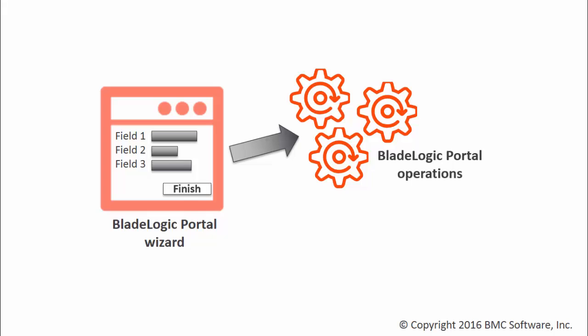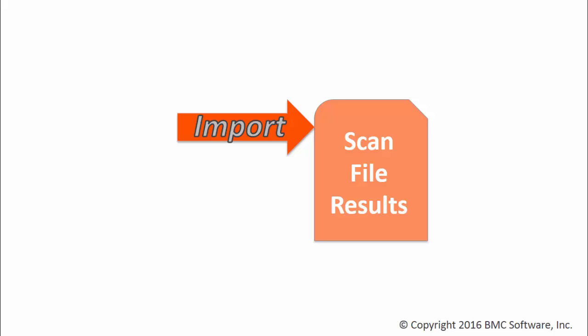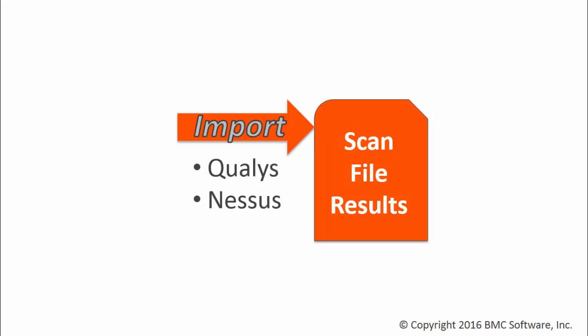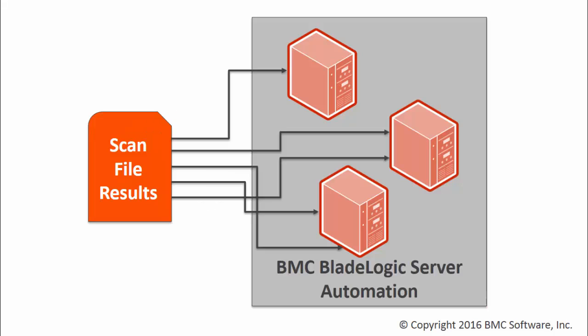Before you can remediate any vulnerabilities, you must first import the results of a vulnerability scan from a tool such as Qualys, Nessus, or Rapid7, and map those results to servers and remediation content in BMC Server Automation.